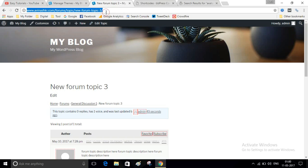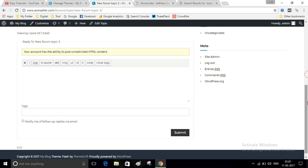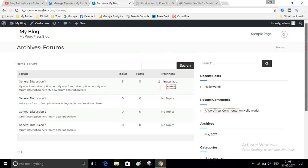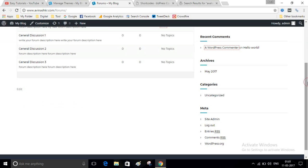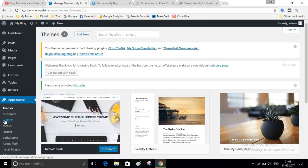Our new theme has been activated. Now I will refresh my website. I have to create a login page — a login form and a register form — so that any user can log in and register on our website. I will also customize the sidebar. For that, visit your dashboard and click on Widgets.